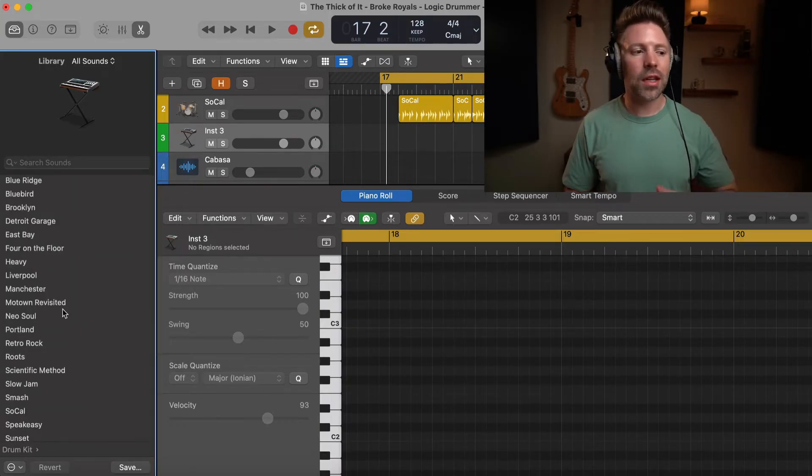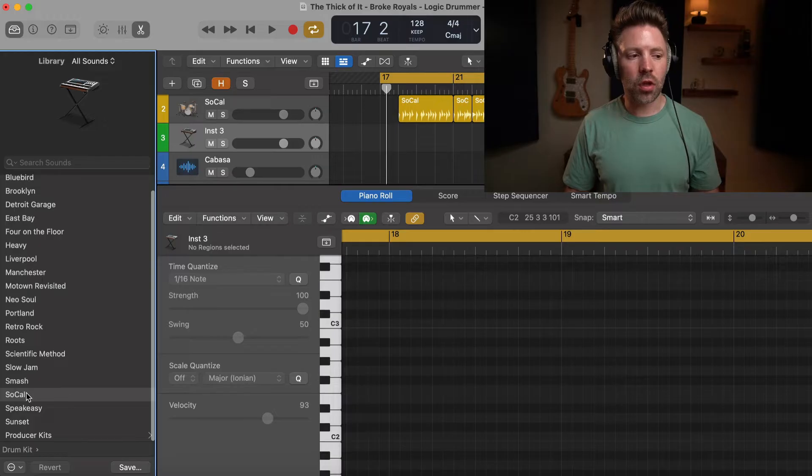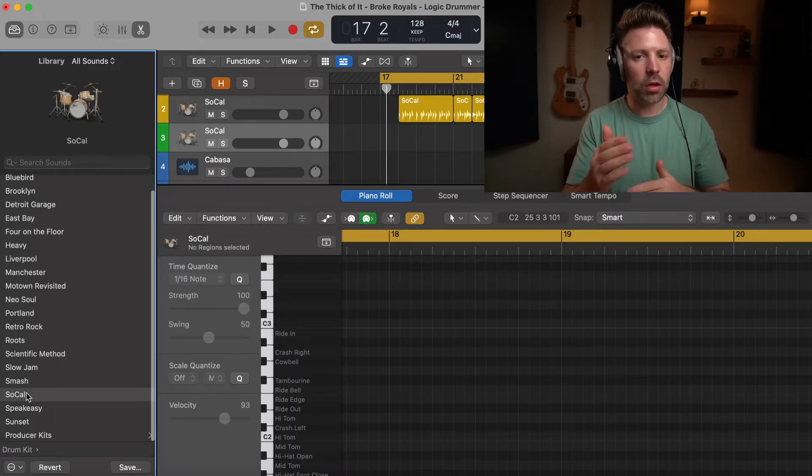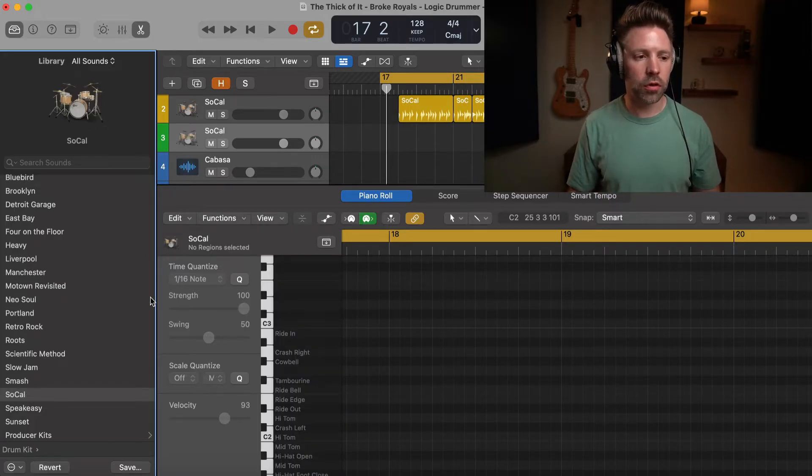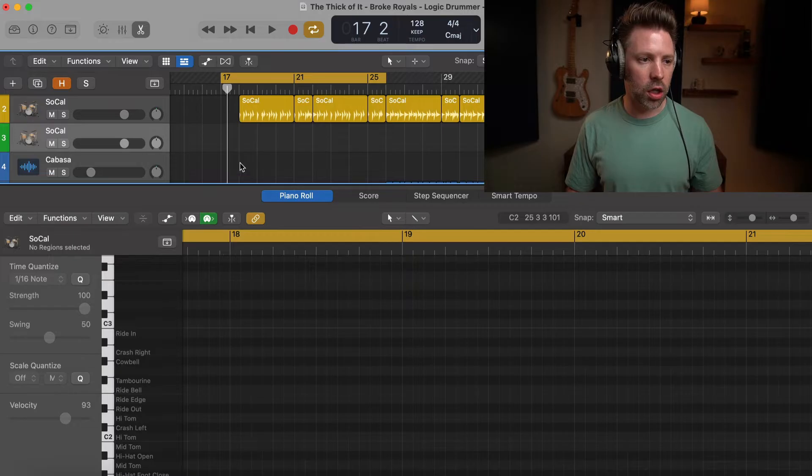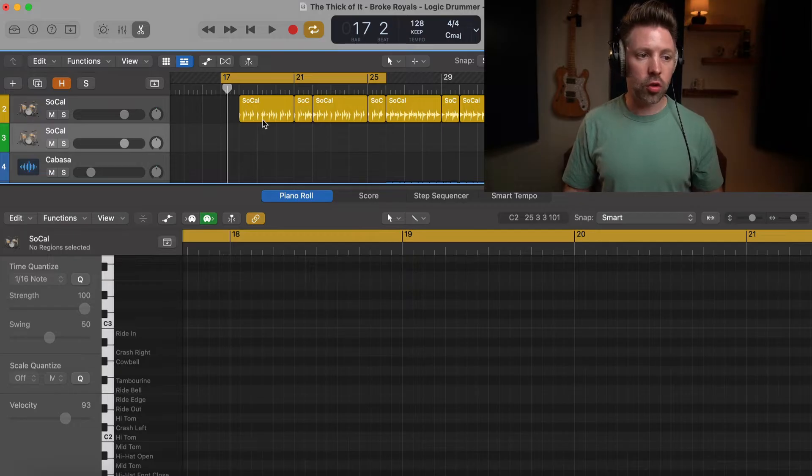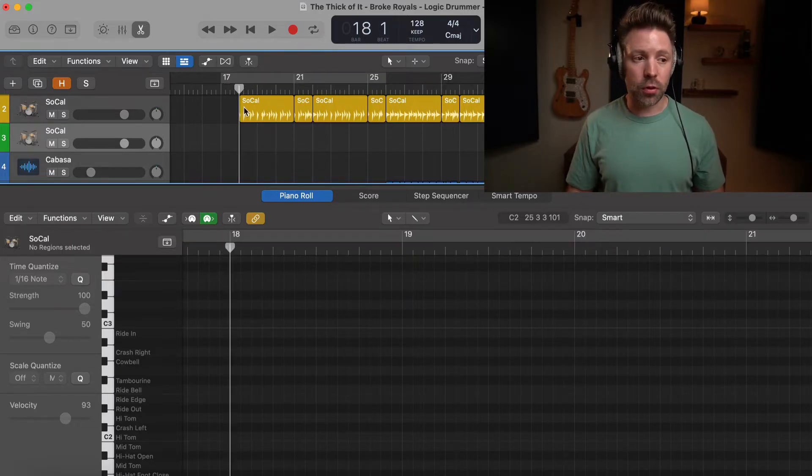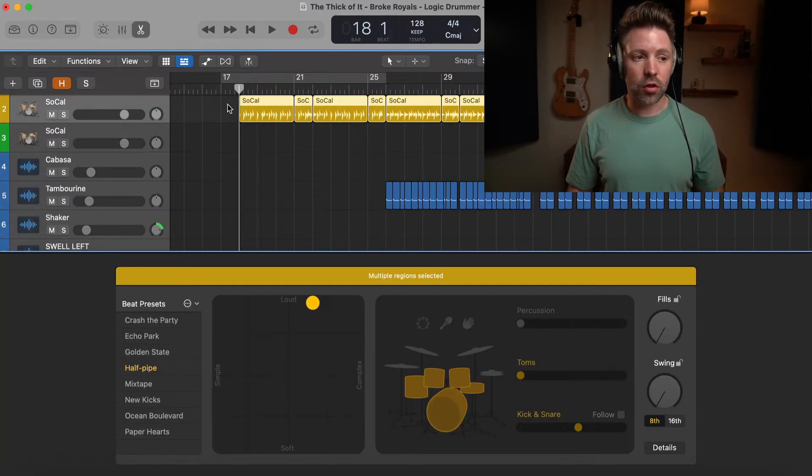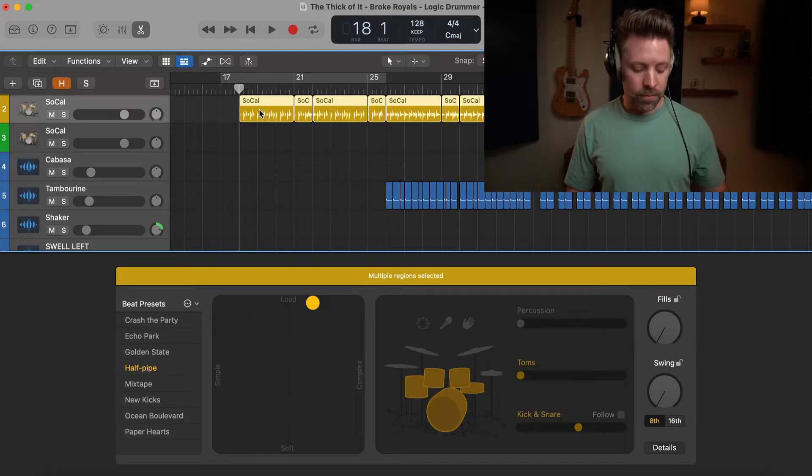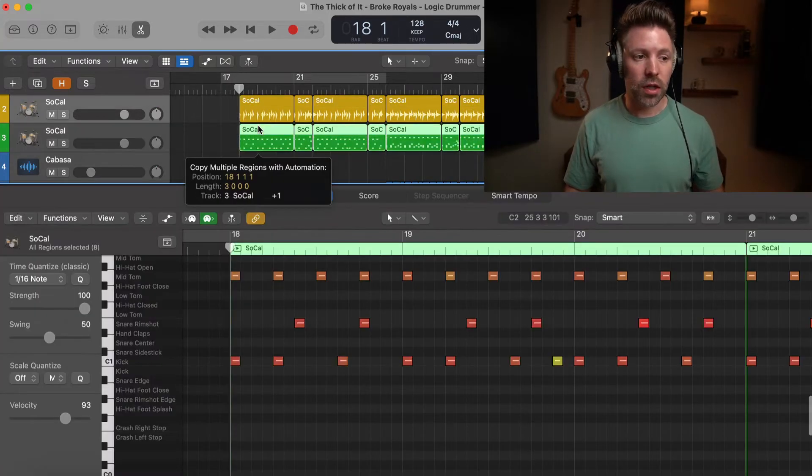And then whatever drum kit sound you like, I think for this song, I like the SoCal kit, but I highly recommend you play around with some of the different sounds and make sure you find one that works for you in your song. And then to convert this down, it's super simple. All we have to do is select our track, which will select all the regions and hold option on the keyboard and drag this down. That's it.